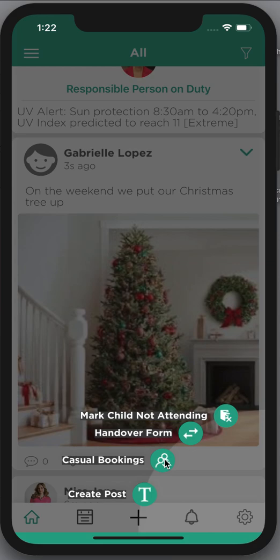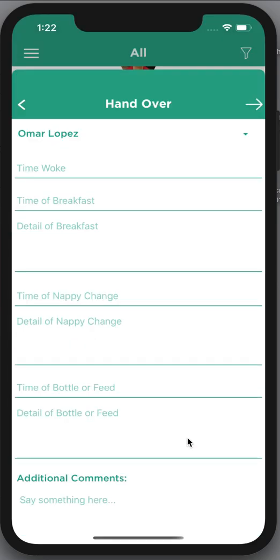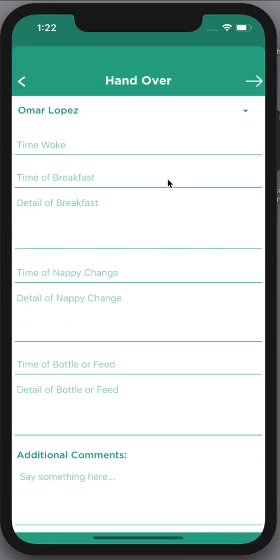With casual bookings you need to remember that once you've booked, you have successfully booked straight away — your child's name will appear in the attendances for that day. If you do need to cancel it, you need to make contact with your center straight away.